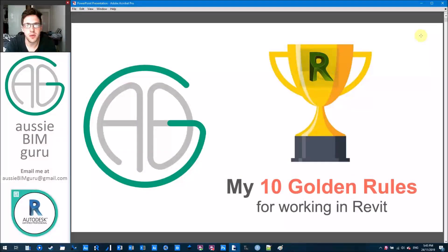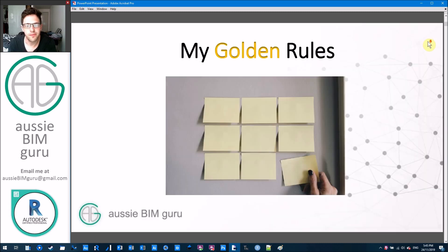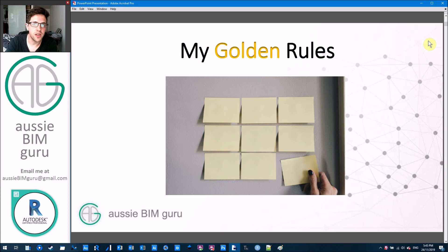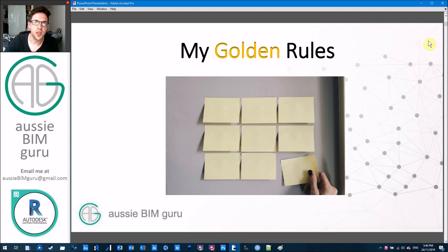G'day, you're watching the Aussie Beam Guru and today I'm going to cover my top 10 golden rules when working in Revit. These rules have come about as I've worked in Revit over the last eight years, but also through reading other people's rules and systems and making them my own. There are a lot of really important practices when working with software that make it smoother and easier for not just yourself but also your team.